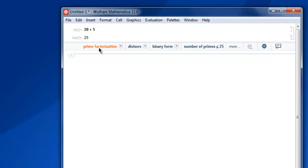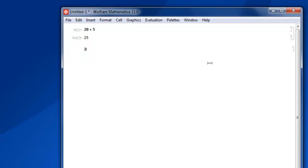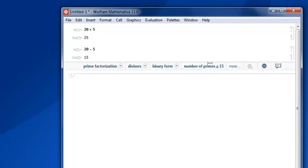Now let's do subtraction: 20 minus 5, then Shift+Enter, and we get 15.